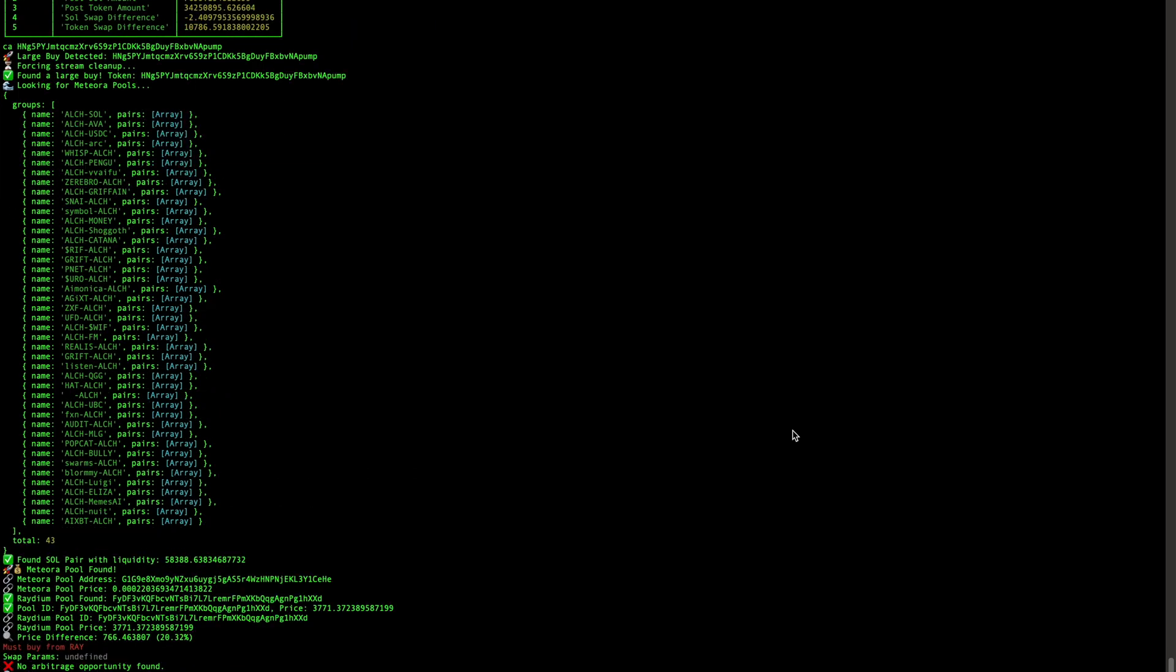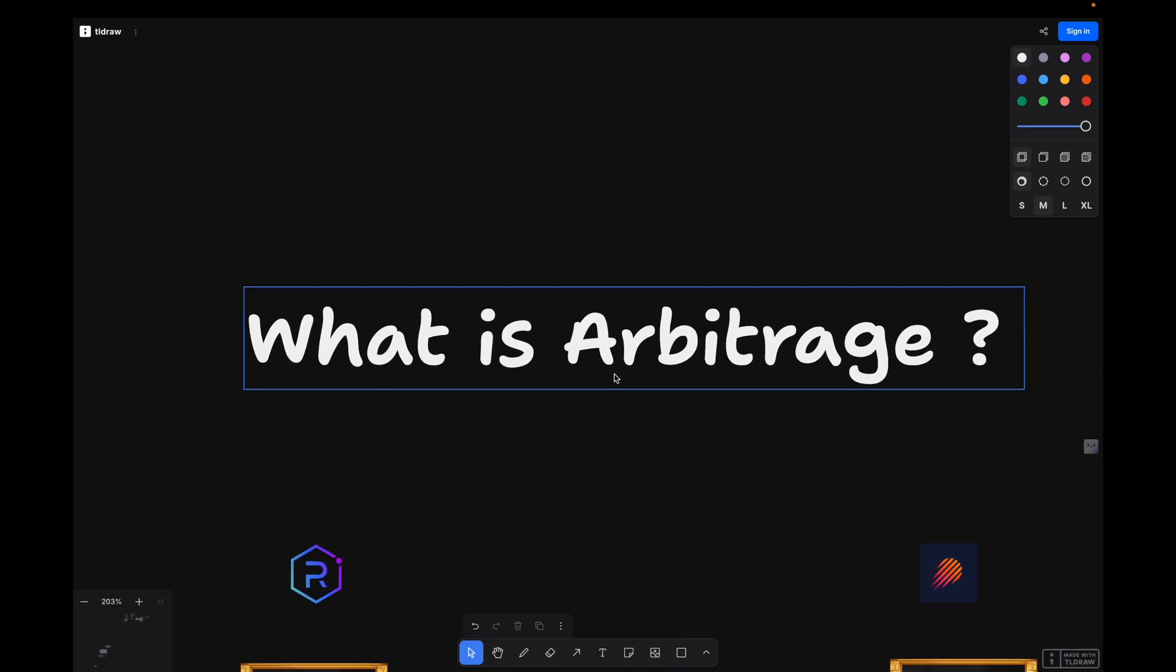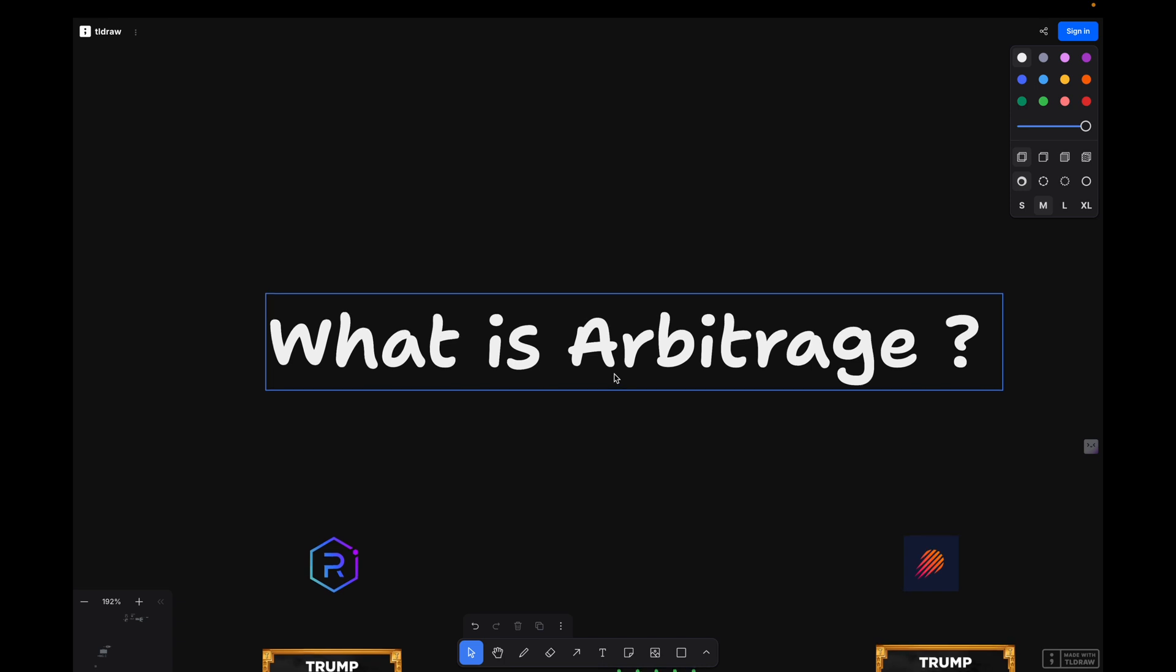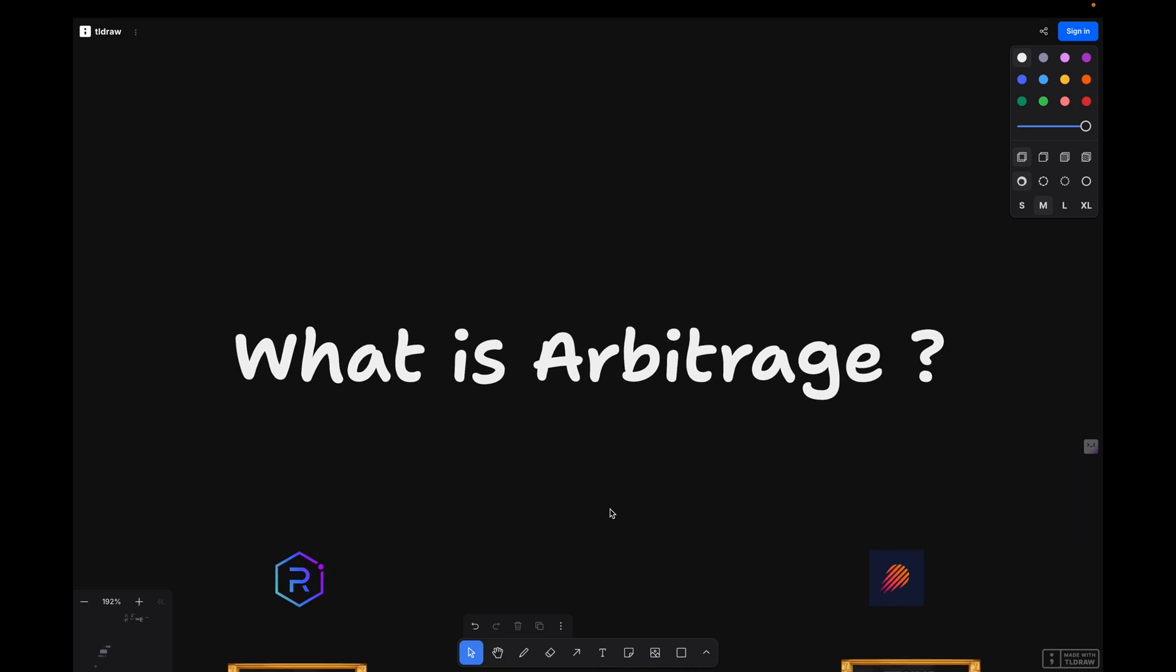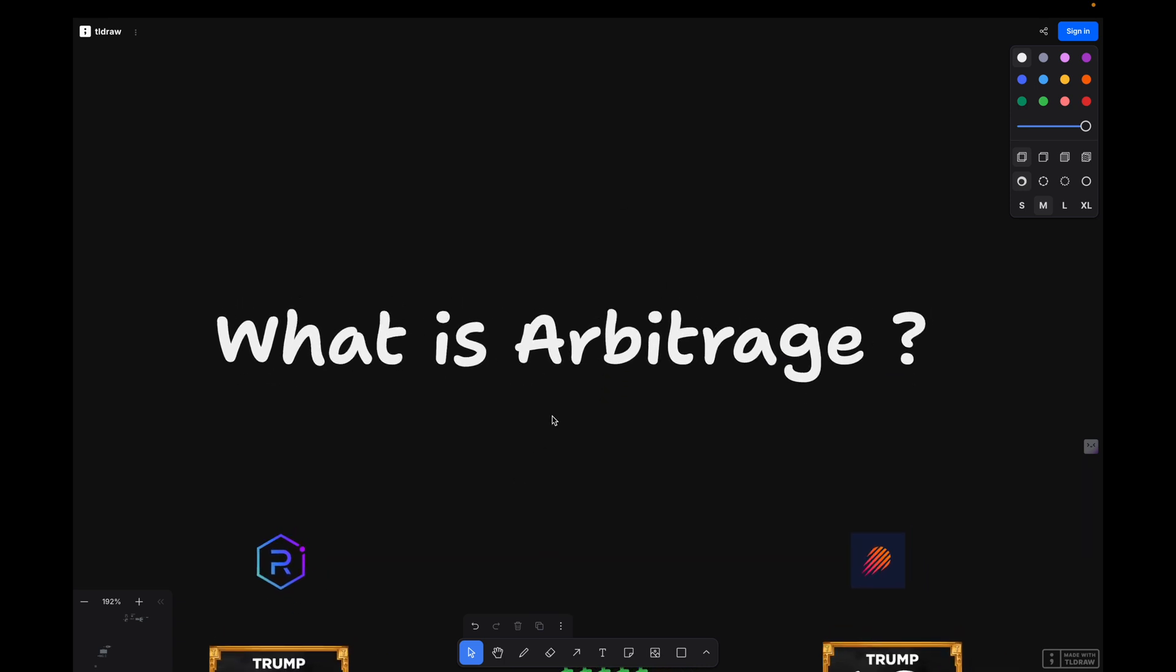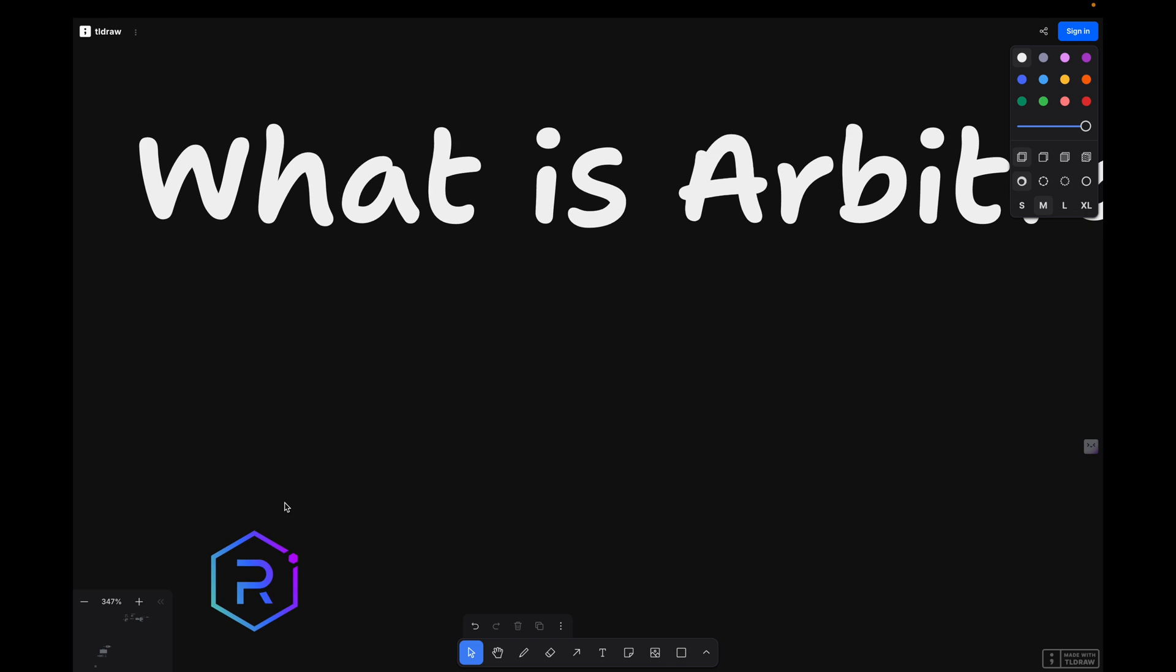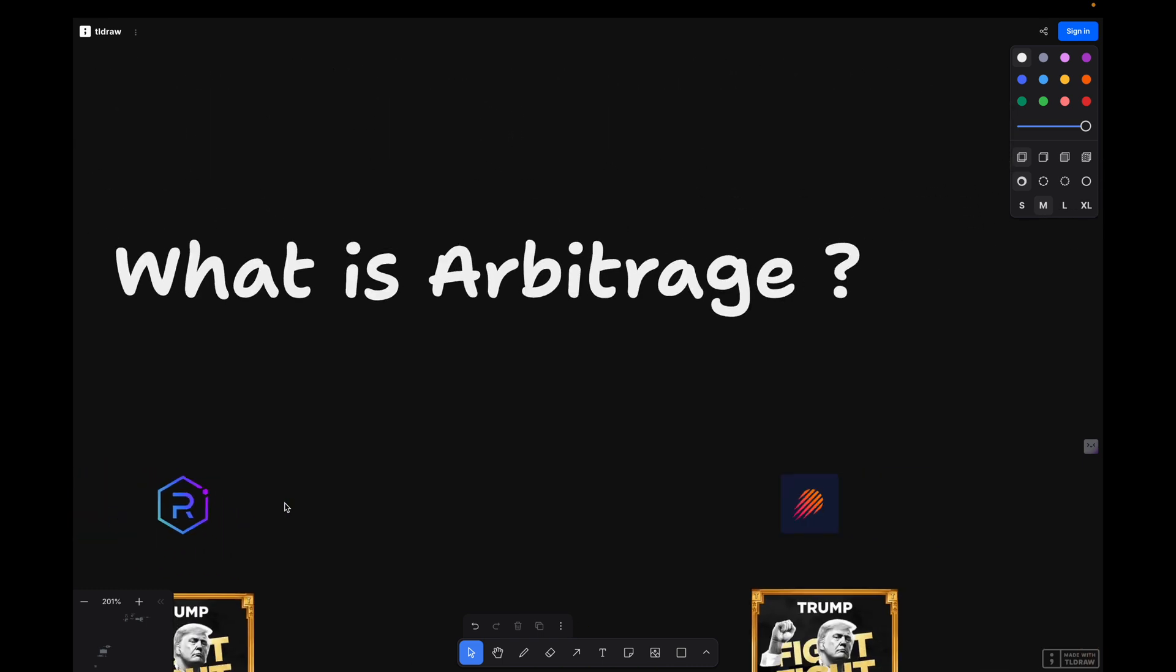Let's get into the video. Let's start from the beginning: what is arbitrage? Arbitrage is a trading strategy that takes advantage of price discrepancies for the same asset in different markets or exchanges.